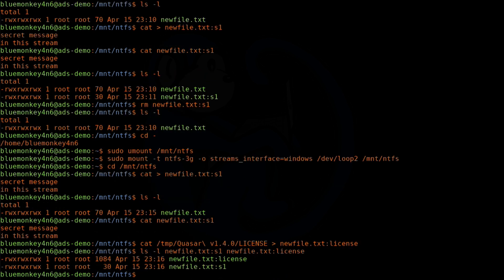We can see the two files and their respective file sizes. But if I try to use a wildcard — ls -l newfile.txt:* — it just gives me an error. So you actually need to know the name of the stream; the wildcard doesn't work.